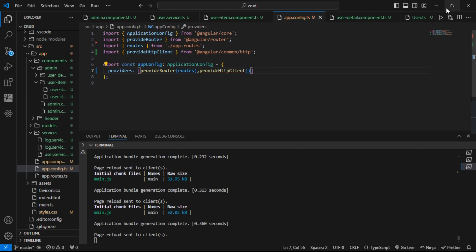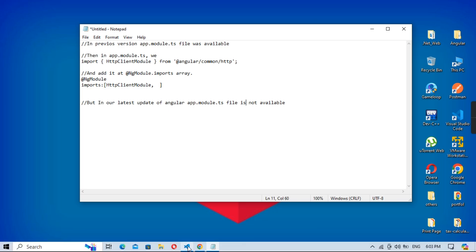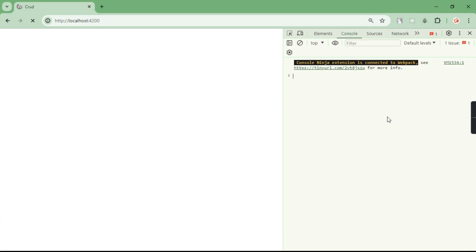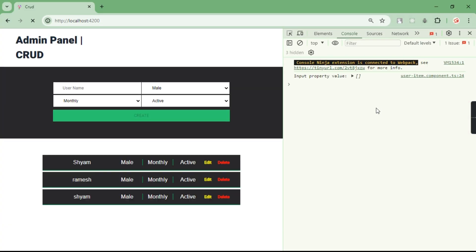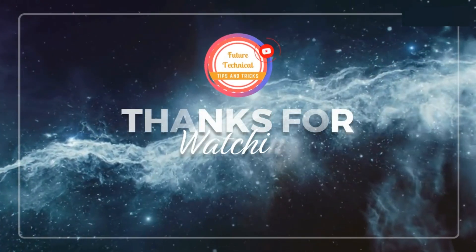After that, just save this and let's see in our browser. So now you can see this error has been solved. Thank you.